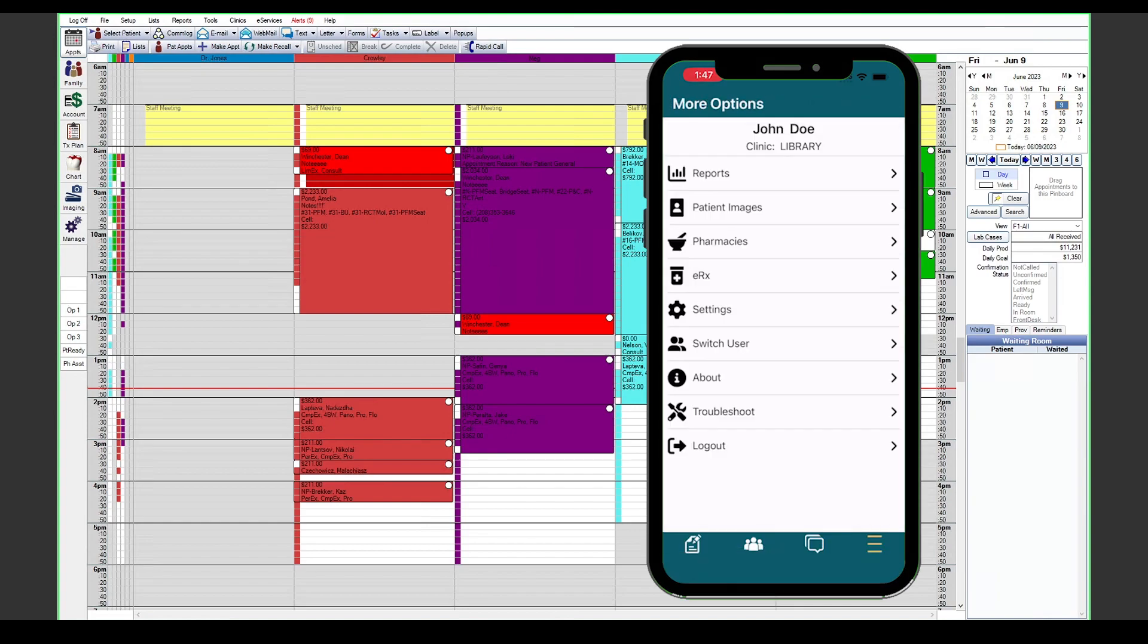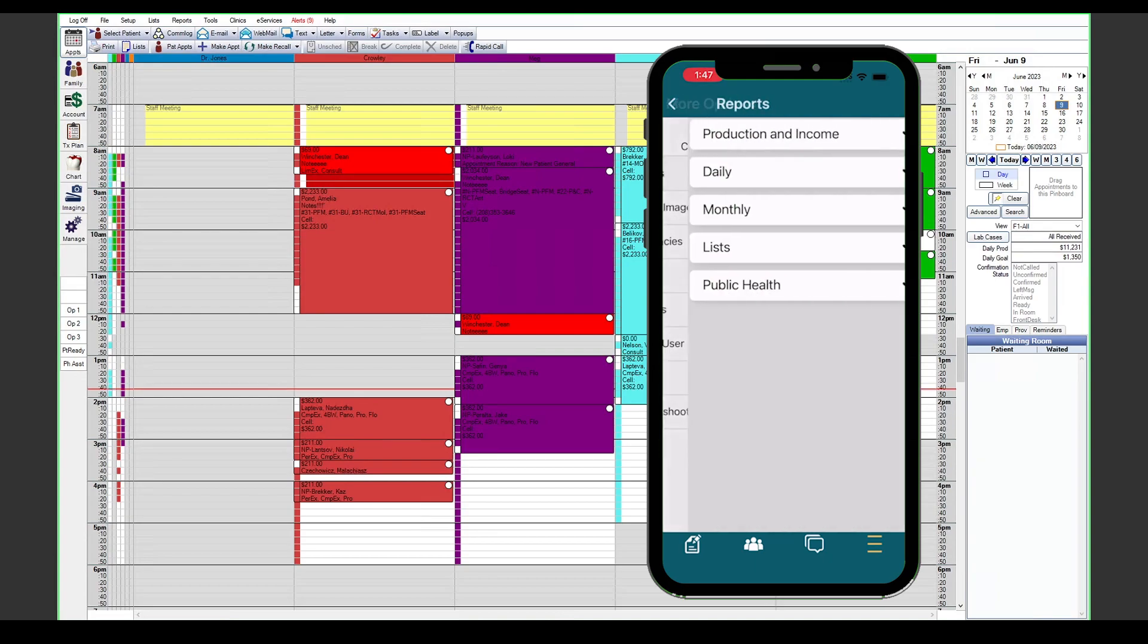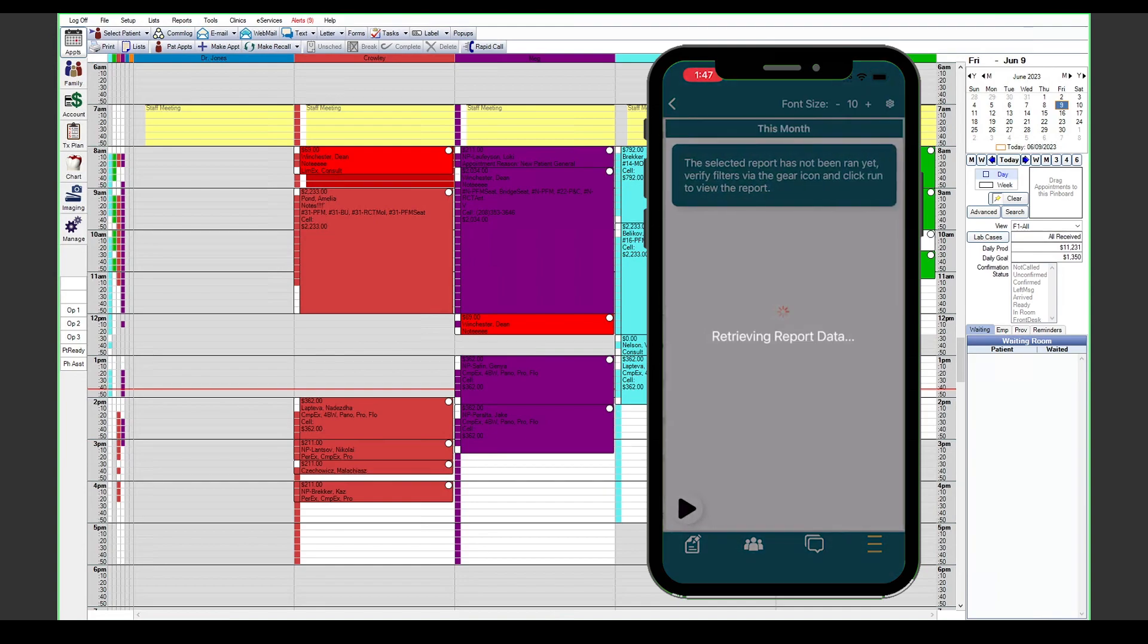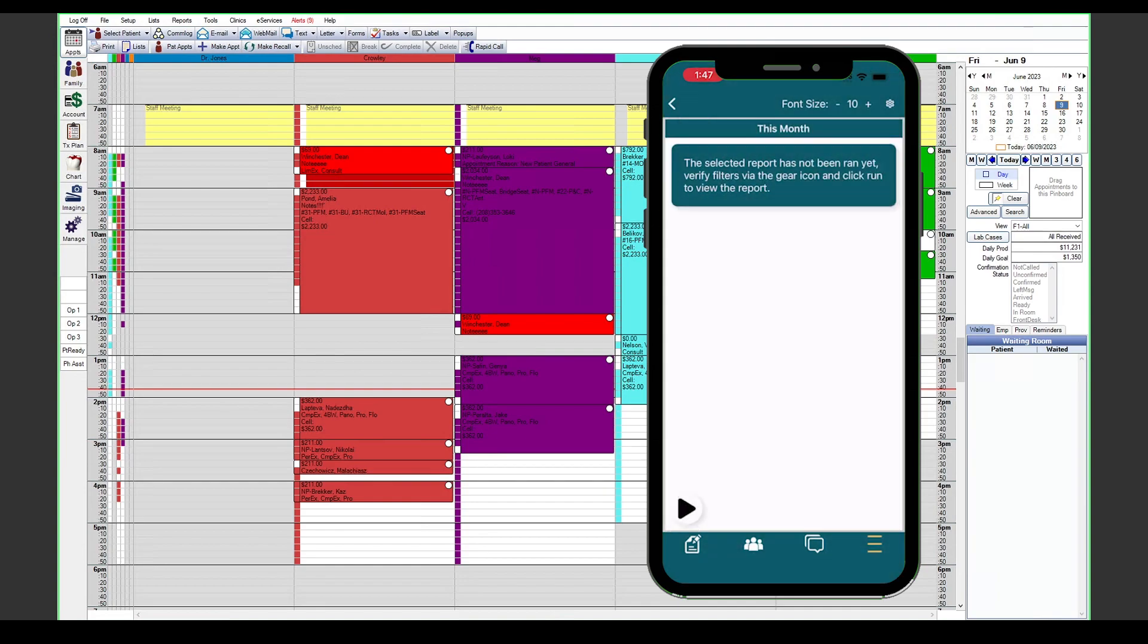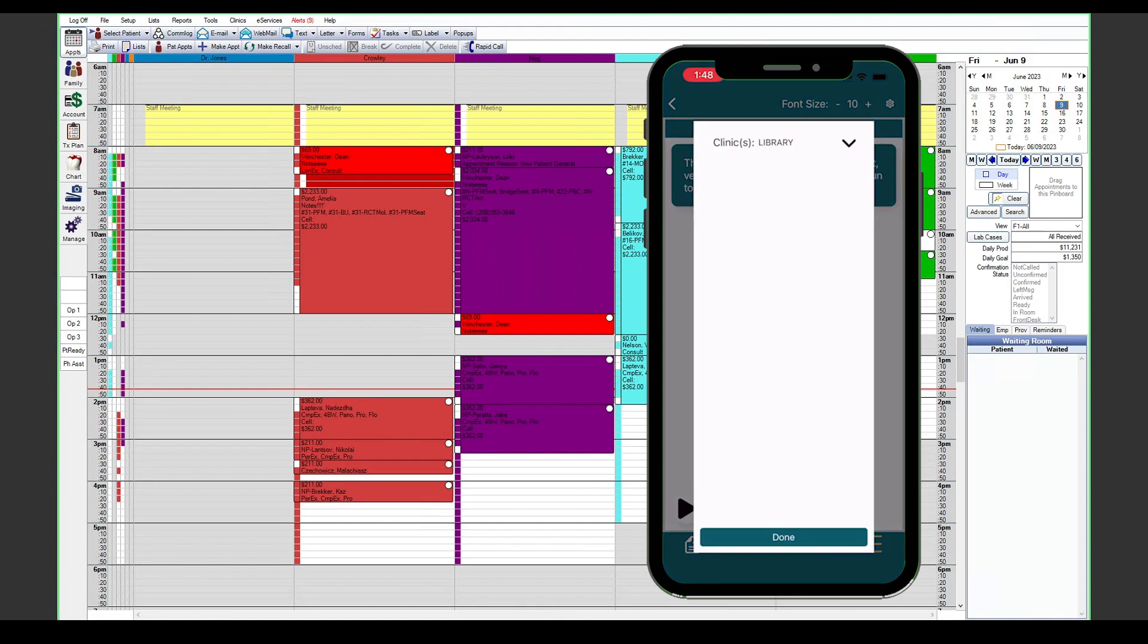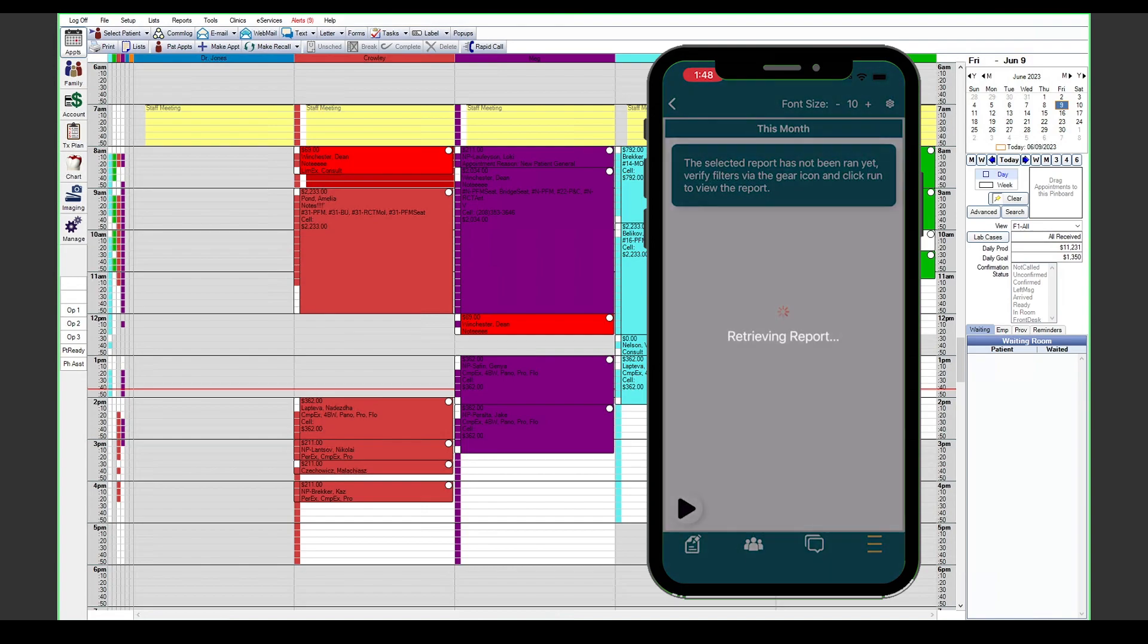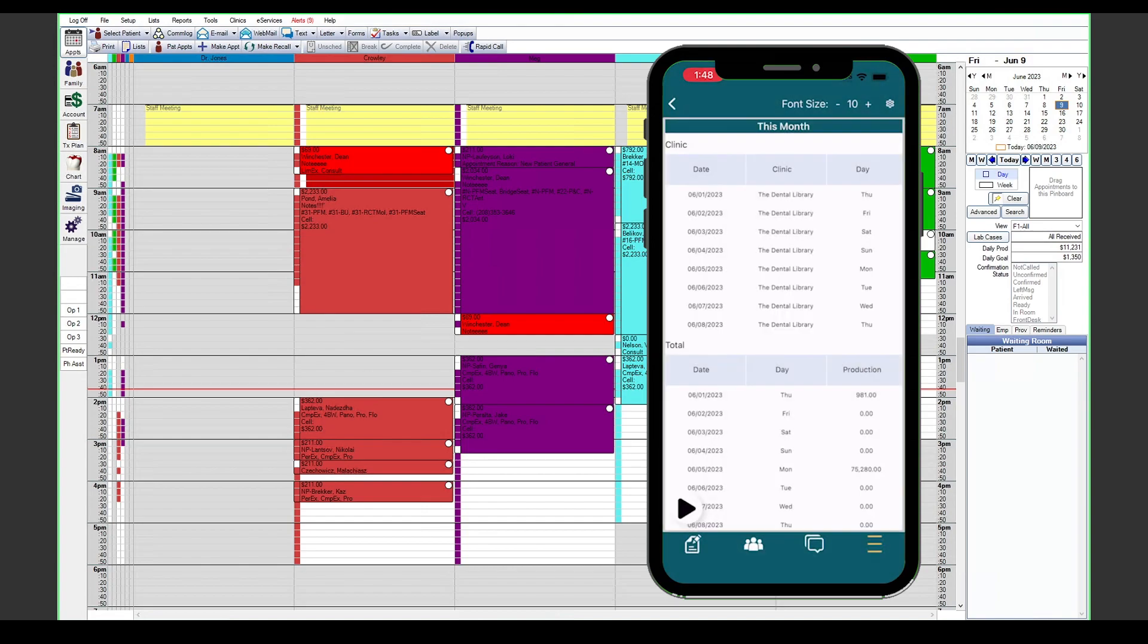We also have some more options in the bottom right corner using the little hamburger button there. In this more options section we can access some reports within Open Dental. You can simply choose the report that you'd like to see, use the gear button in the top right corner to change any of the filters that you may want to look at, and then simply hit the play button to generate that report.